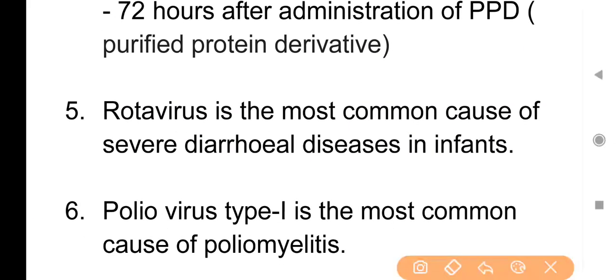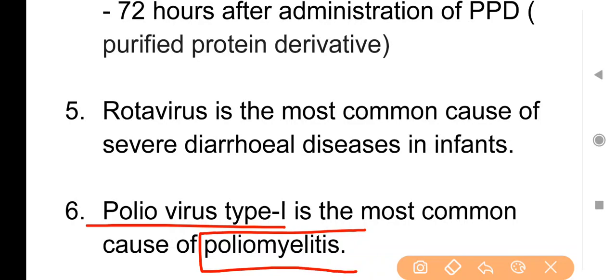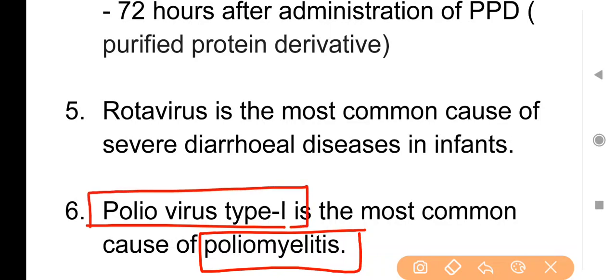Point No. 6: Polio virus type 1 is the most common cause of poliomyelitis. Polio disease होने के पीछे सबसे बड़ा कारण polio का type 1 virus है।